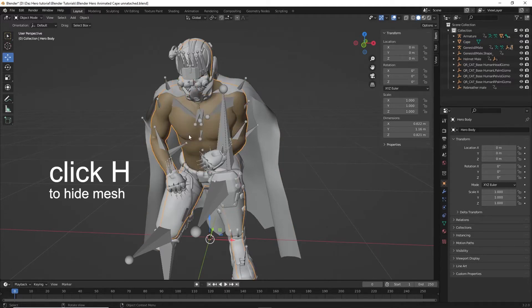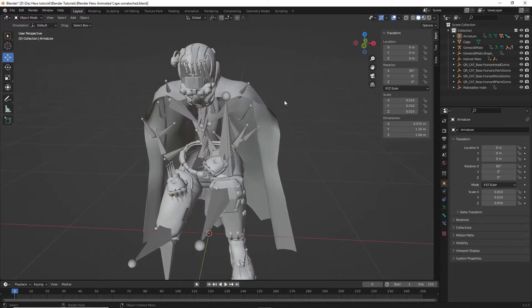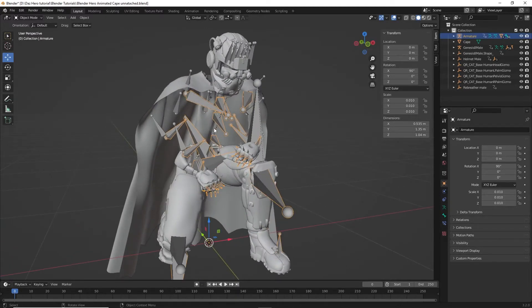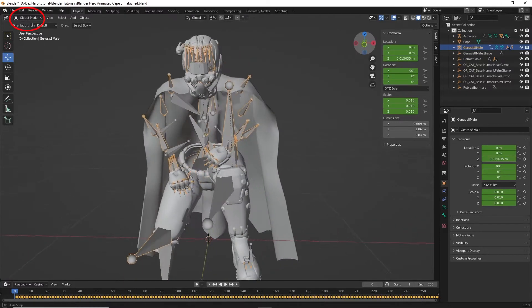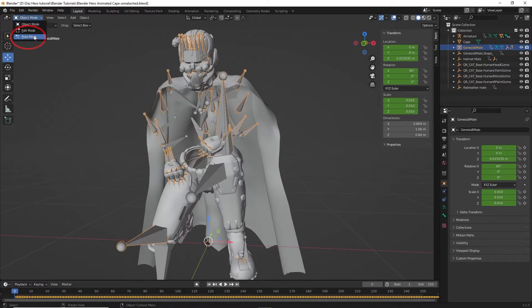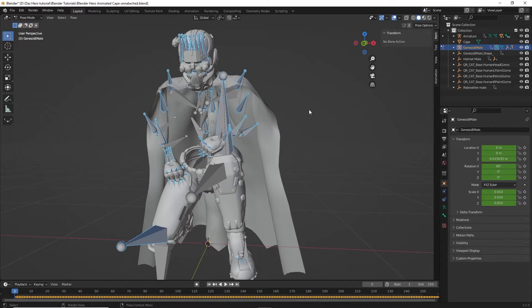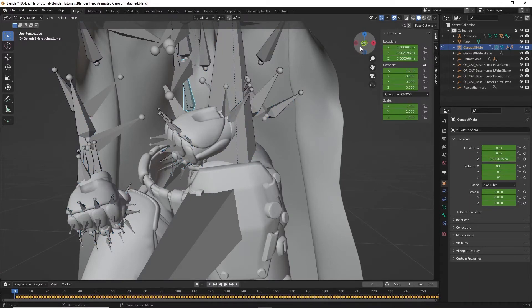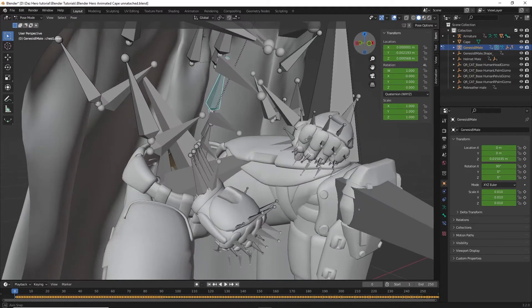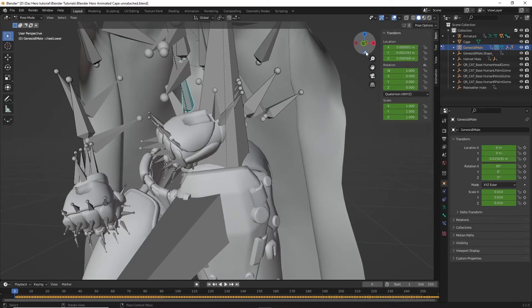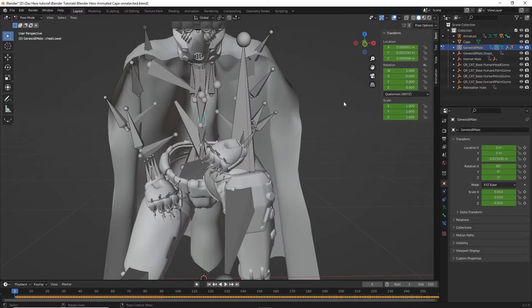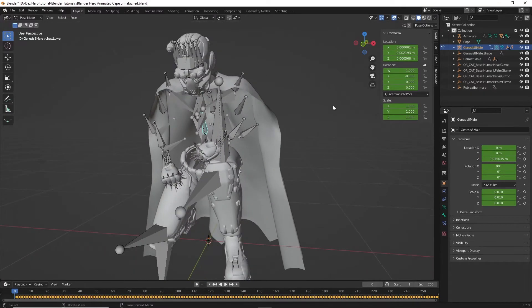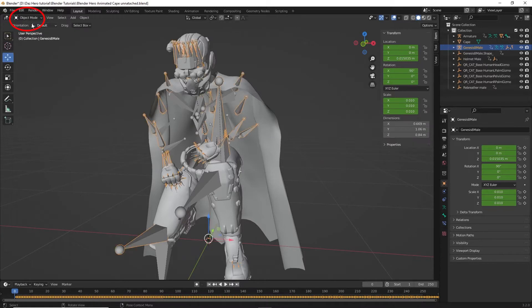This hero has a lot of bones, so make sure to select the bones that are responsible for animating the character. Now go to the object mode on the upper left and select pose mode. Select the spine bone. Now click back to object mode.